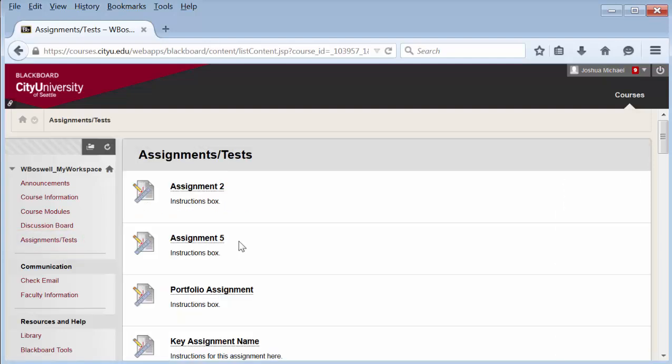Find the portfolio assignment, whatever its name, and select it.